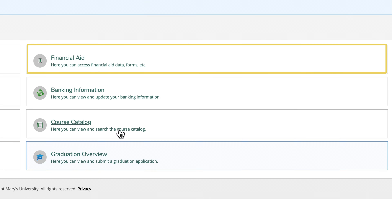Here you can review your financial aid checklist. This is also where you will find your award letter. Under checklist, you will see items labeled completed or action needed. A green checkmark will appear next to all completed items. To view the action needed items, click on the provided link.